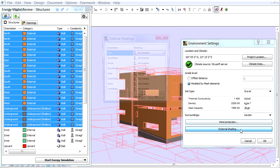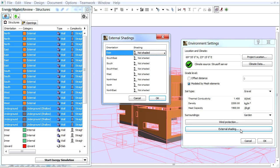Finally, let's click the External Shading button. For each orientation choose the options that best describe the amount of shading results from external objects.